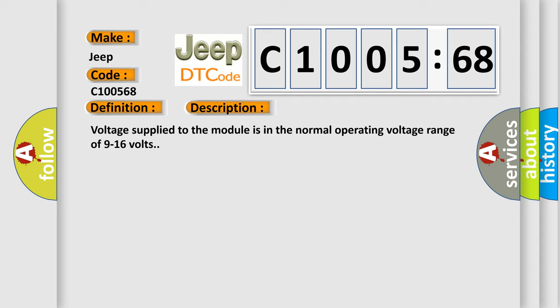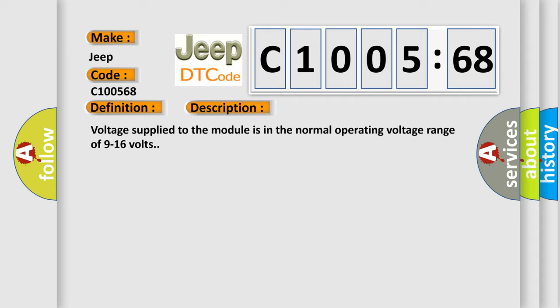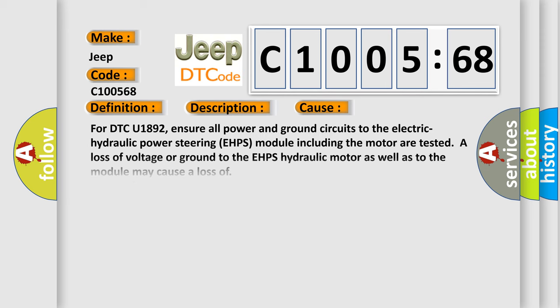This diagnostic error occurs most often in these cases. For DTC U1892, ensure all power and ground circuits to the electric hydraulic power steering EHPS module including the motor are tested. A loss of voltage or ground to the EHPS hydraulic motor as well as to the module may cause a loss of event information. This subtype is used by the control module to indicate the detection of a system event that was not caused by the control module itself but forces the control module to store a DTC, e.g., missing functionality from another system or control module.